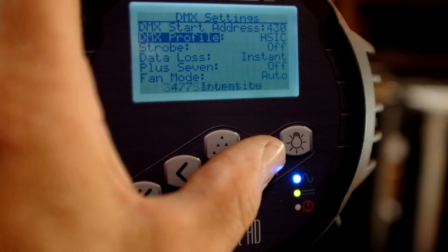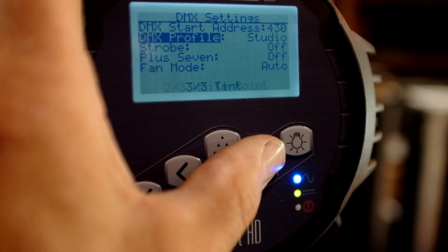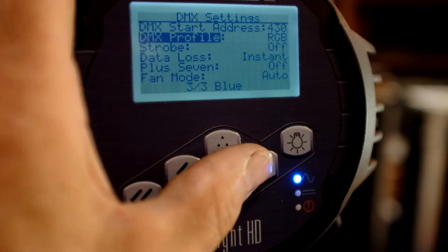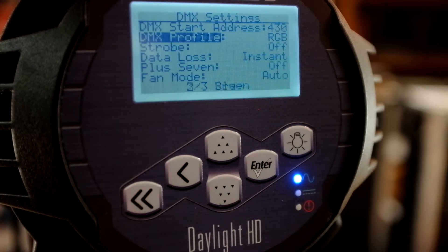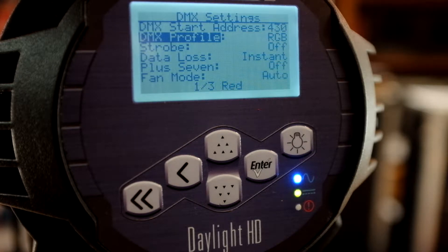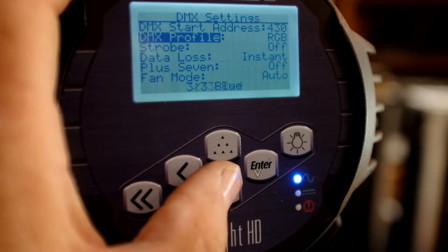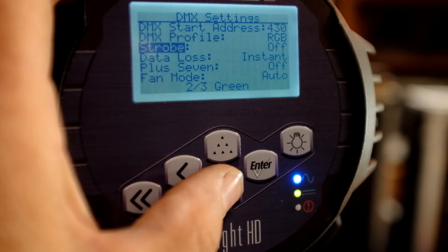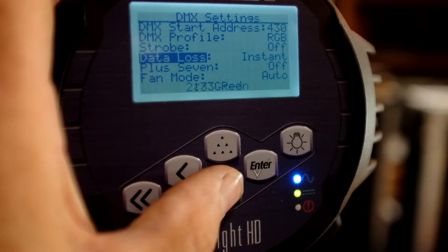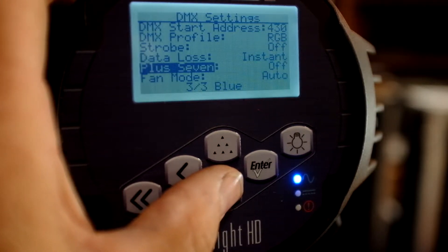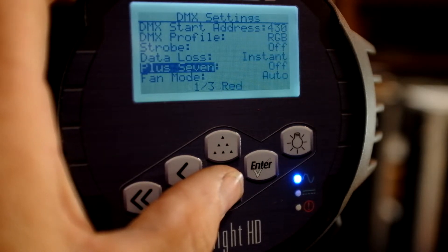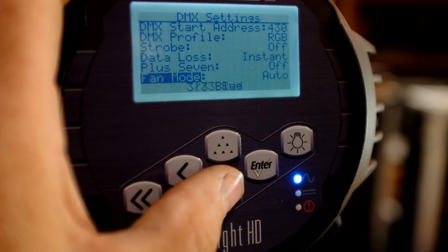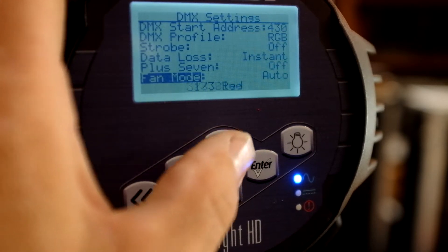And that will scroll through my different options. And there's Studio, there's Direct, Hue, Saturation, Intensities. But your best setting on this light, believe it or not, is an RGB setting. That's how Luminaire deals with this light. You'll be able to get all your color, and you'll be able to get a proper white light out of it. And then your strobe is either on or off. I almost never use strobe. And then it's a data loss issue, where if you lose your DMX signal, what happens to the light? Does it turn off? Does it stay on? Plus 7 is generally off, unless you're doing a great deal of tinting. But in this mode, you won't necessarily have to use the ETC Plus 7. And then fan mode is in Auto, because that will protect the LEDs from overheating.